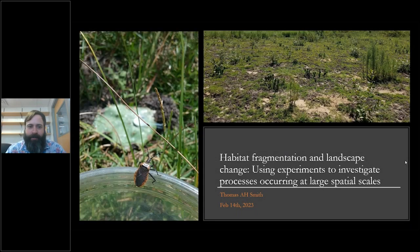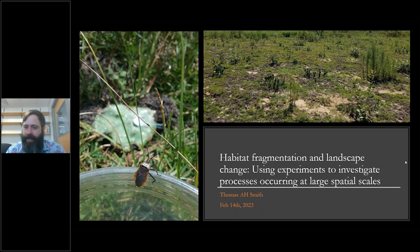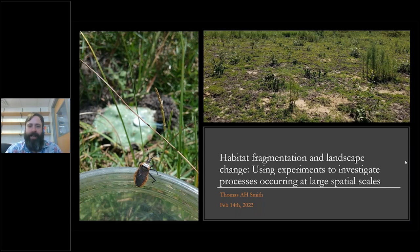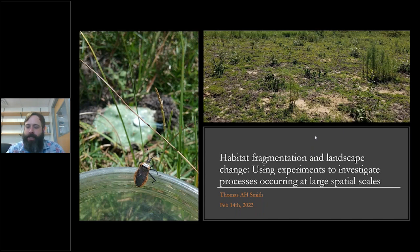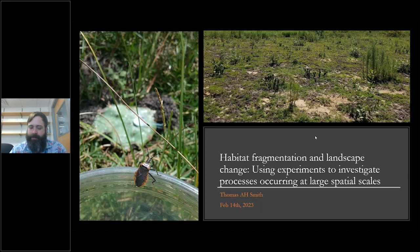Thank you very much. I'm really excited to be presenting this today. I'm currently a postdoc at the University of Florida, up here in Gainesville. I apologize I couldn't make it down there for an in-person presentation. I want to talk to you about the research I've been doing here — some from my PhD and some I've been working on currently — using experiments to look at large-scale processes.